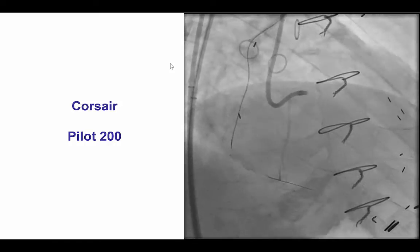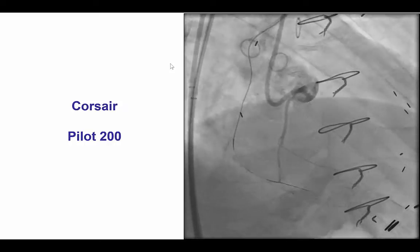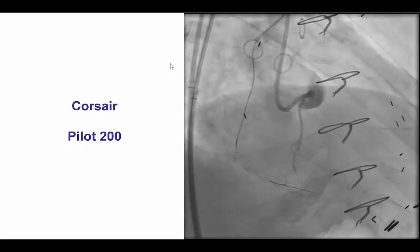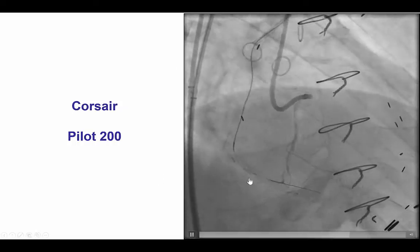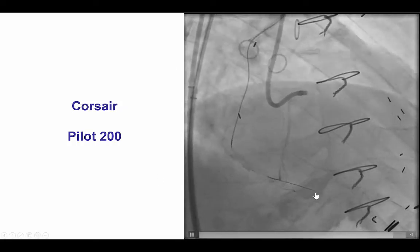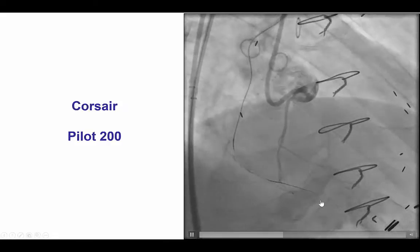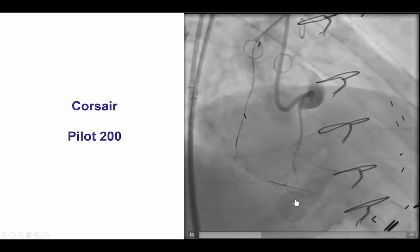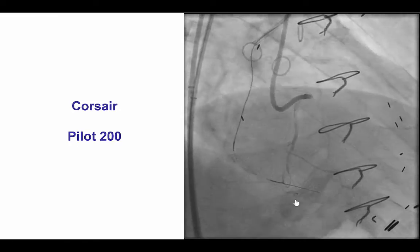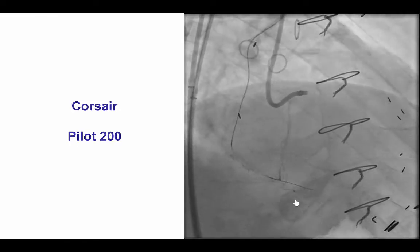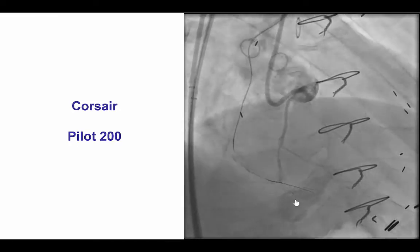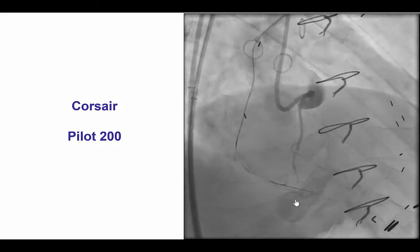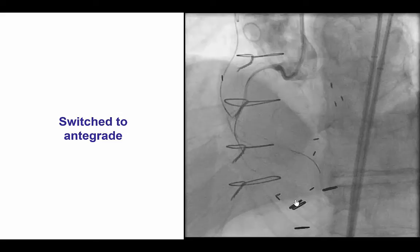We first tried to go retrograde through the vein graft. This is typically done using a Corsair microcatheter and a Pilot 200 guide wire, which advanced very nicely. However, upon entering the distal vessel, we could not go backwards into the posterior descending artery. This is a common problem when retrograde PCI is done through vein grafts — sometimes the touchdown can be at an acute angle, making it very hard to go backwards.